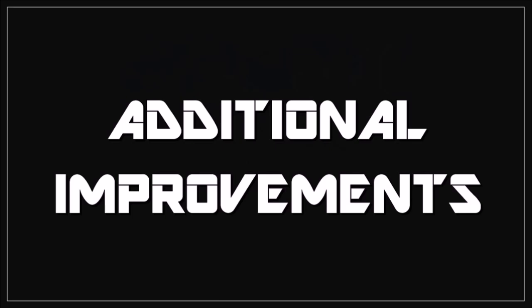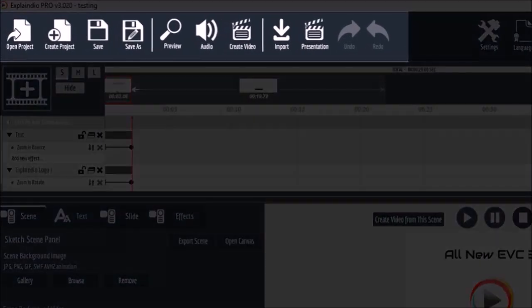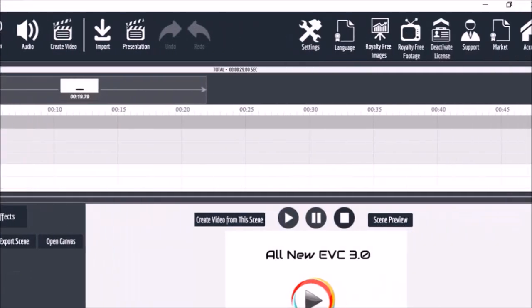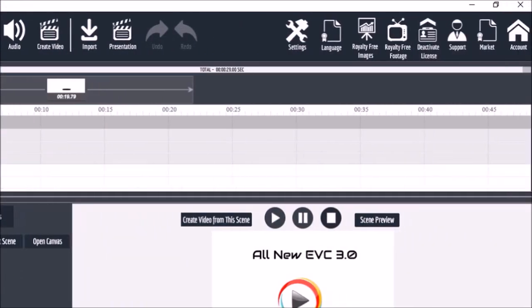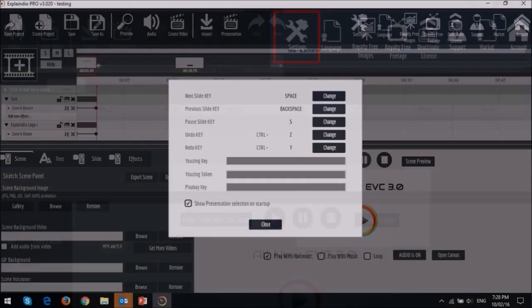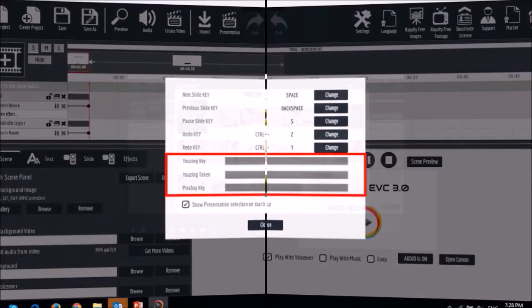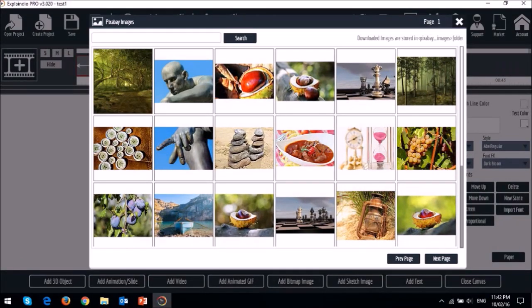Some of the other improvements include the undo and redo buttons, which will come really handy. Also under settings, you will find API integration for Pixabay and Usain. This will give you access to thousands of copyright-free images to use in your projects.